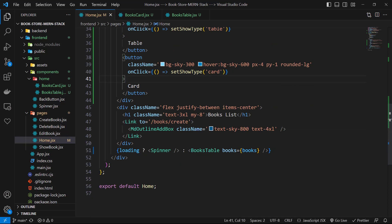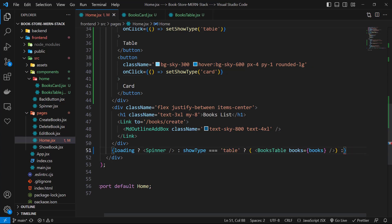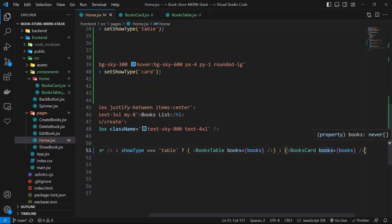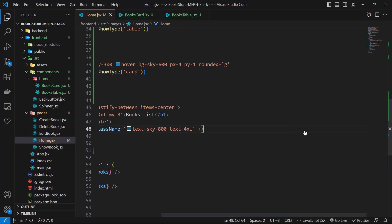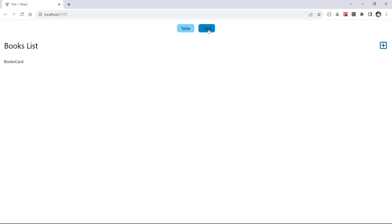Now let's go down and change the return. After loading, we check if showType equals 'table' and return BooksTable, else we return BooksCard and pass books to it. Let's check the result by running the application. After loading, we can see the table, and if I choose cards, we can see the cards component.